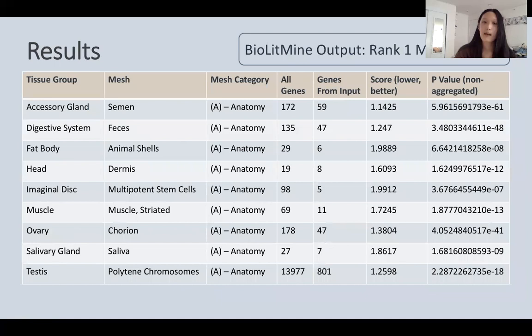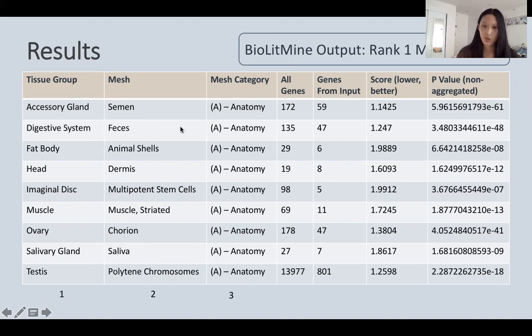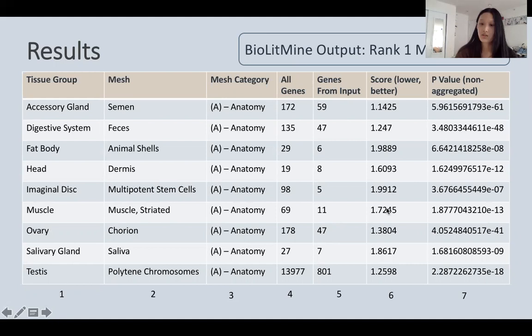Here is the BioLitMine output. The first column again shows the nine groups. The second column shows the number one mesh term for all tissue groups — with the top five considered. The third column shows the mesh category, and for all groups this is anatomy, which makes sense given the tissue categories. The fourth and fifth columns show total genes versus total genes from input, which combined give a correlation ratio. The sixth and seventh columns show the mesh score and non-aggregated p-value, both of which are preferred to be low — and all values here are relatively very low.